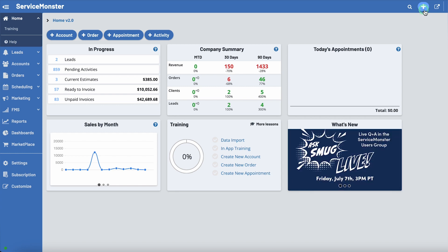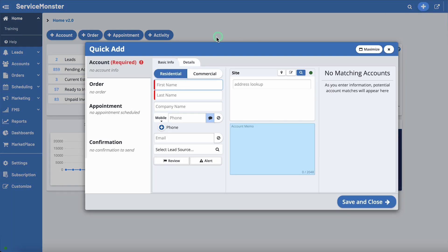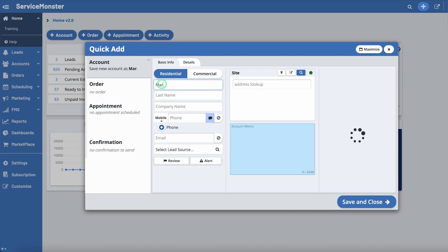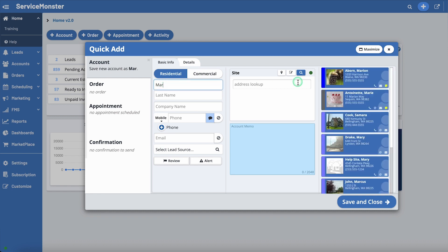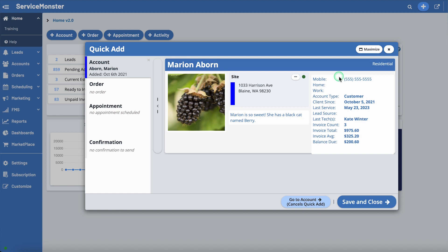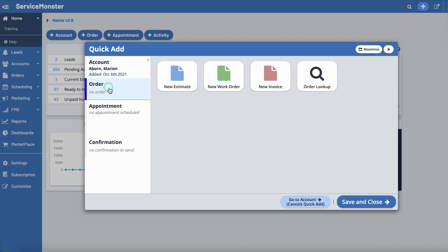Go ahead and open up the Quick Add. First, start typing in the name of the account and select the account you want from the matches that pop up. If this order is for a brand new account, fill in all the fields to create the new account. Next, move down to the Order tab and select which type of order you want to create.